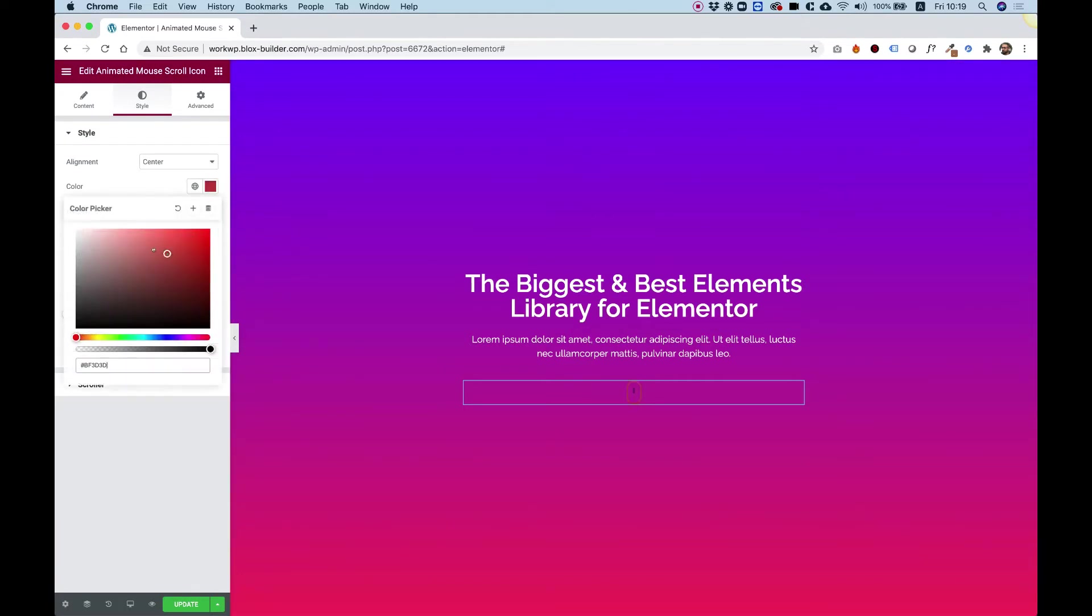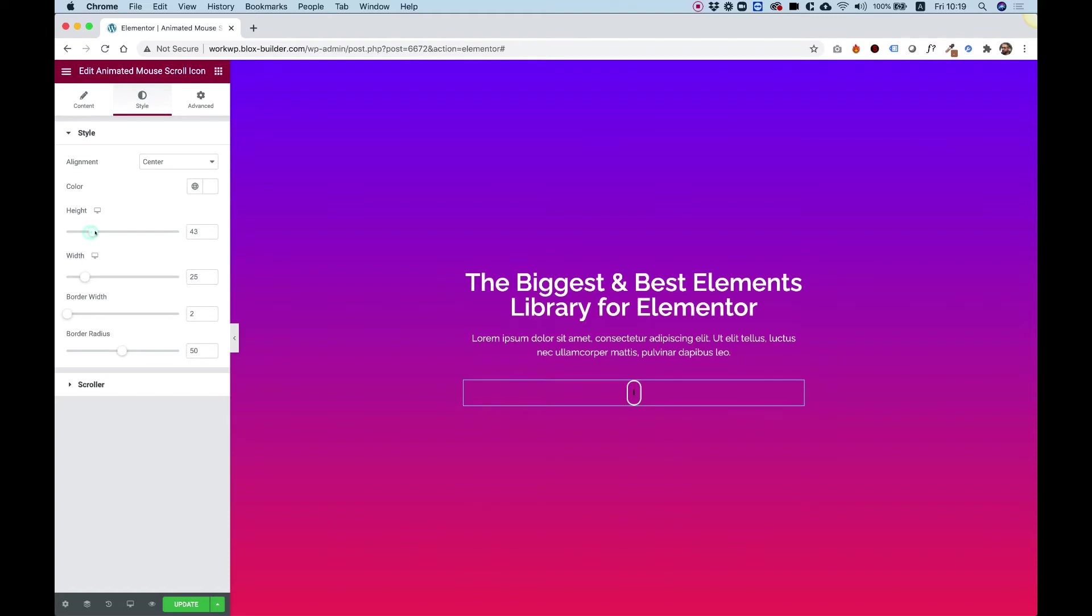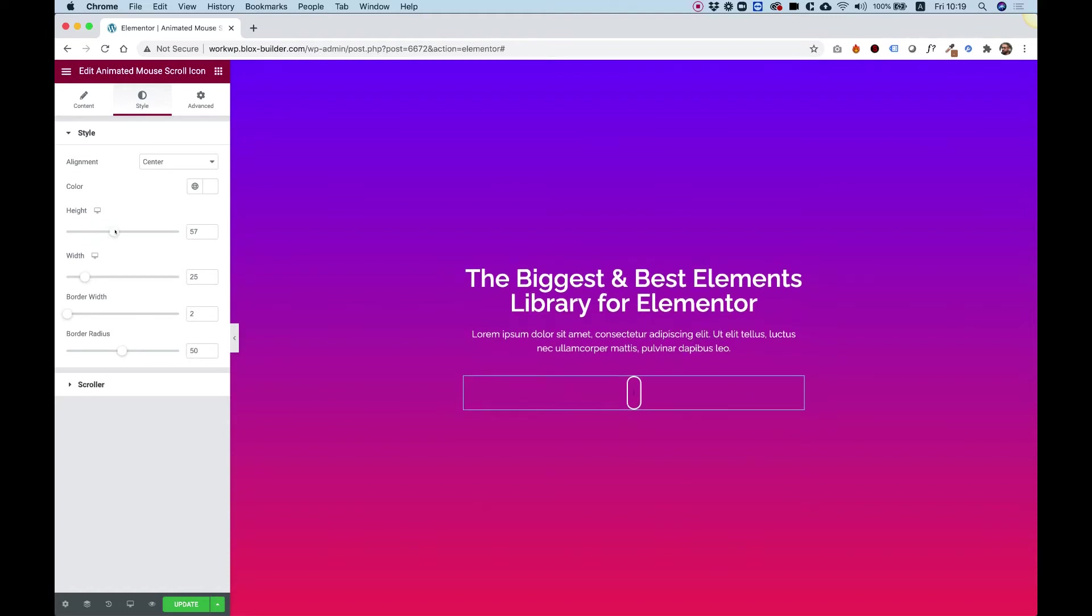For color, we can change the color of the icon and make the height bigger. Let's make this a little bit bigger by pushing up the height and width.